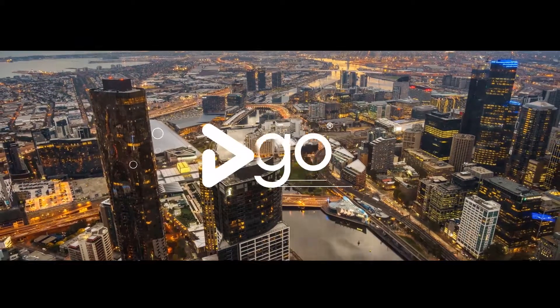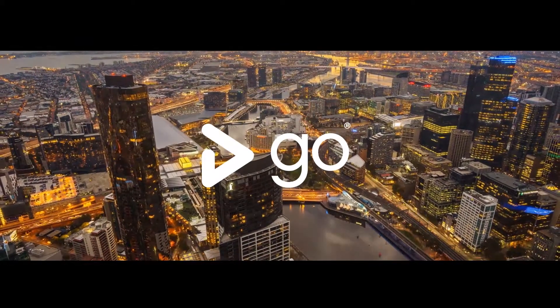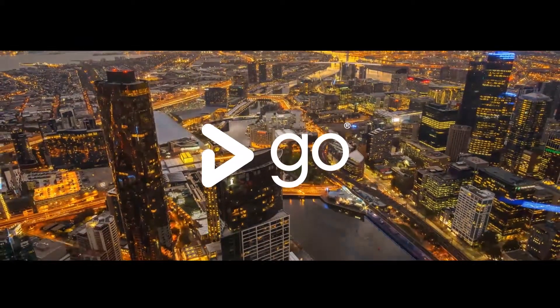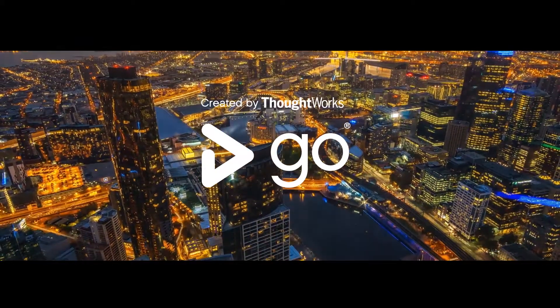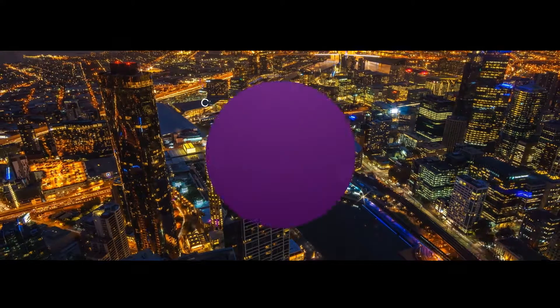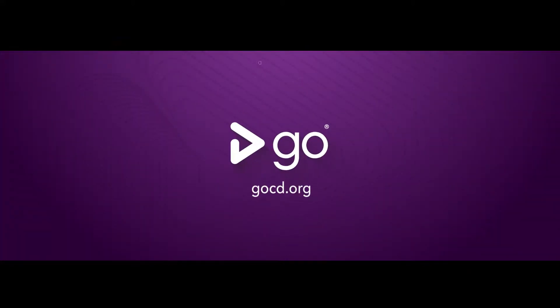Simplify continuous delivery with GoCD, the open-source continuous delivery tool from ThoughtWorks. Download GoCD at gocd.org.